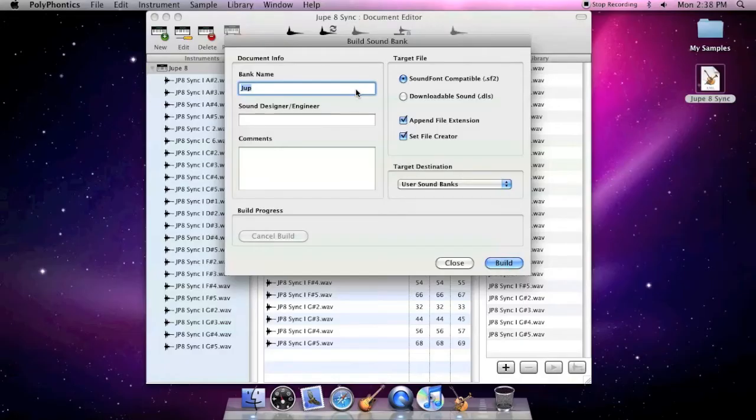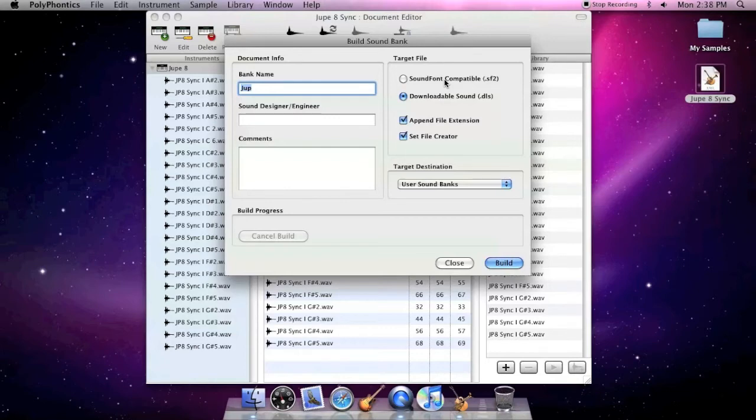The Target File section lets you select between SoundFont and Downloadable Sounds format. Generally speaking, if you are unsure about which format to use, select SoundFont.